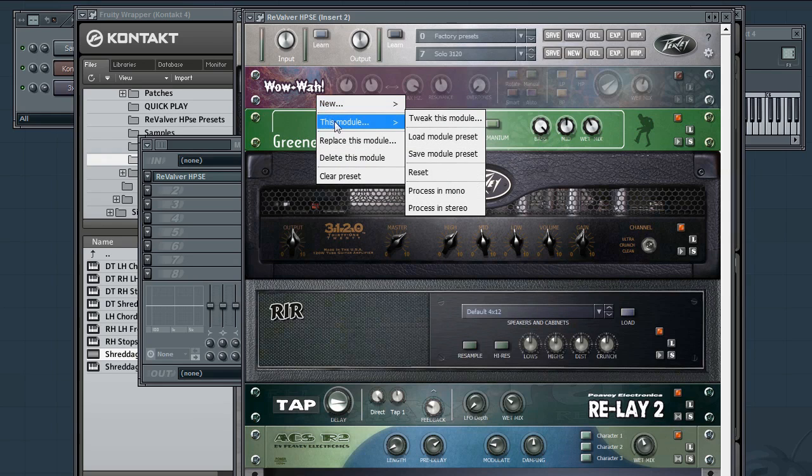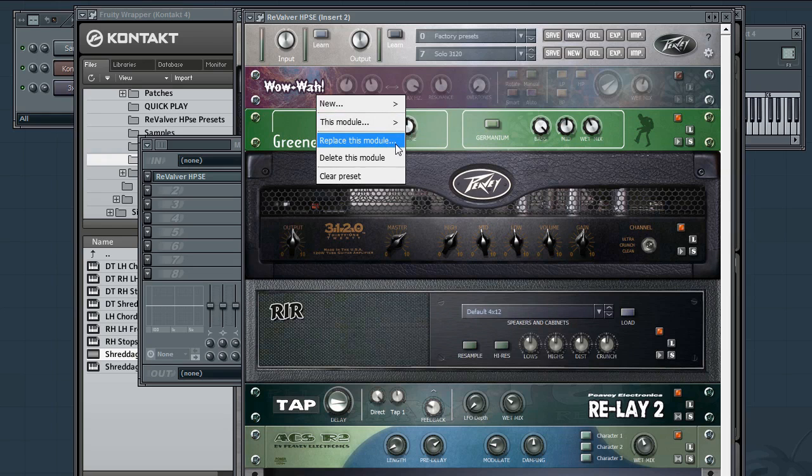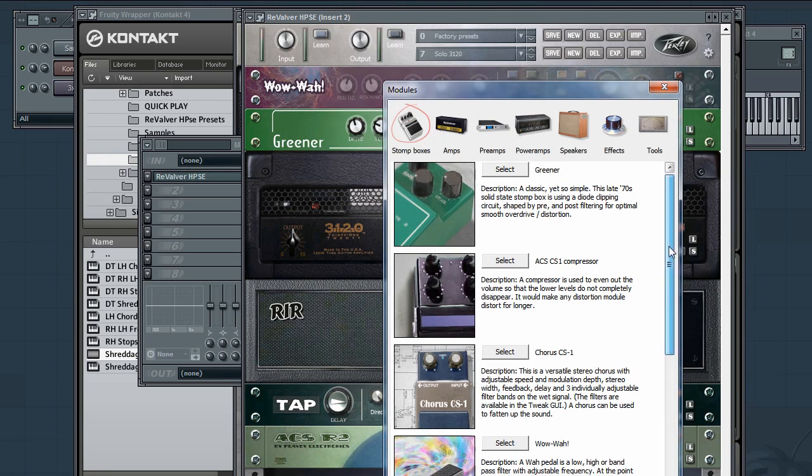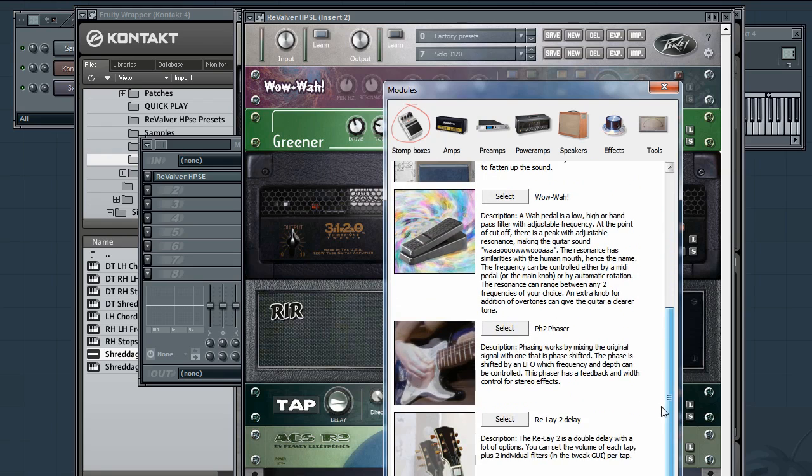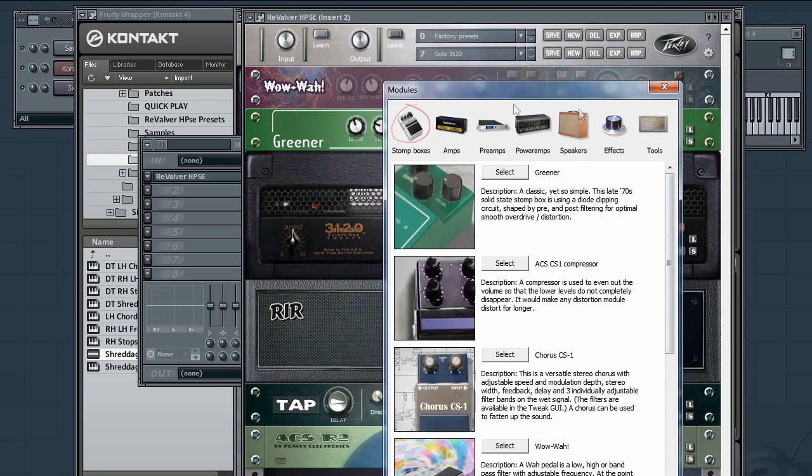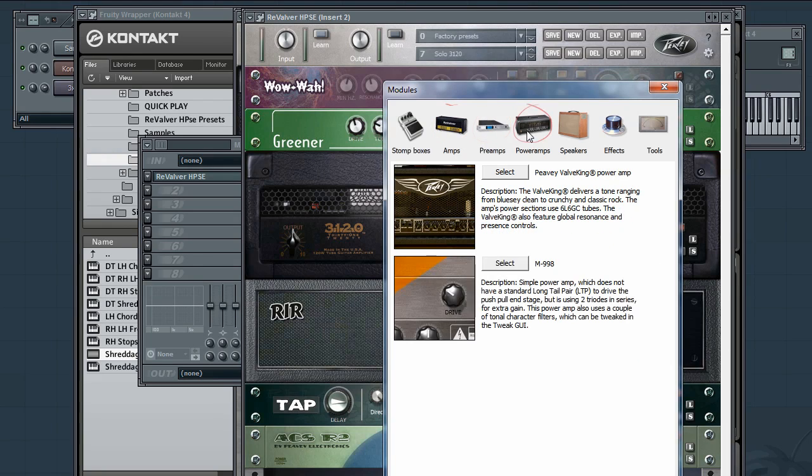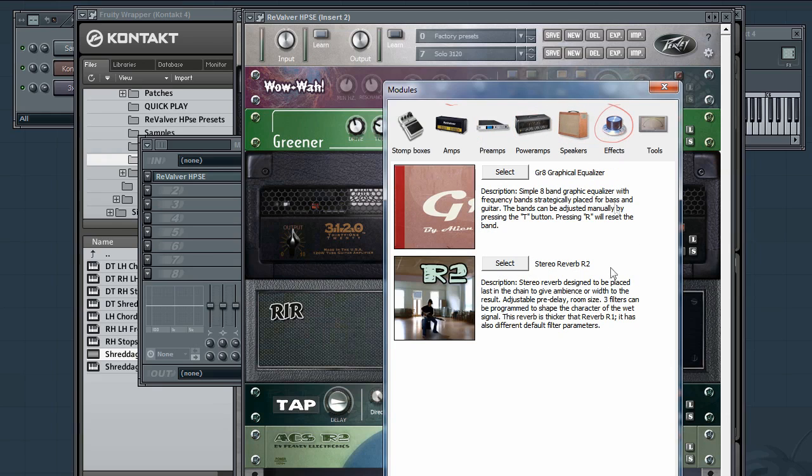In this plugin, we have a whole bunch of different modules. So we can go to replace this module. You have stomp boxes, compressors, chorus, wah, phasing, delay. And then basically a simple solid state distortion stomp box. Now we've got two excellent amp models here. And while they definitely sound great on their own, one big thing that PV is doing is they're enabling HPSE users to upgrade to more full versions of Revalver at a big discount.